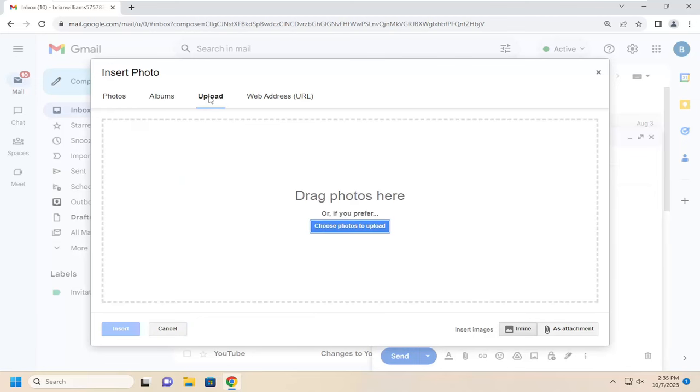Otherwise, you can select upload. Then underneath insert images, make sure inline is selected. Otherwise, if you wanted to have it as an attachment, you could select that option too.